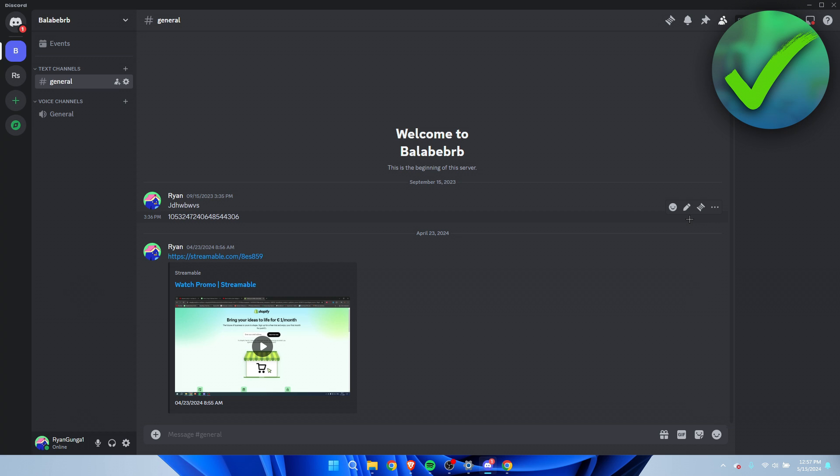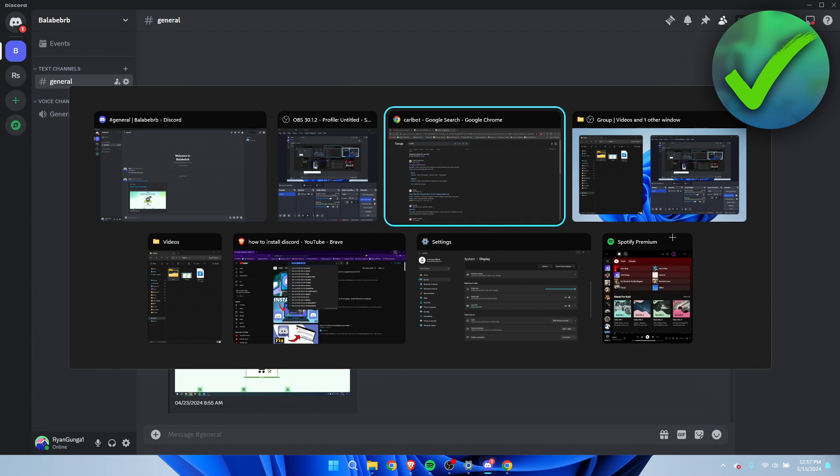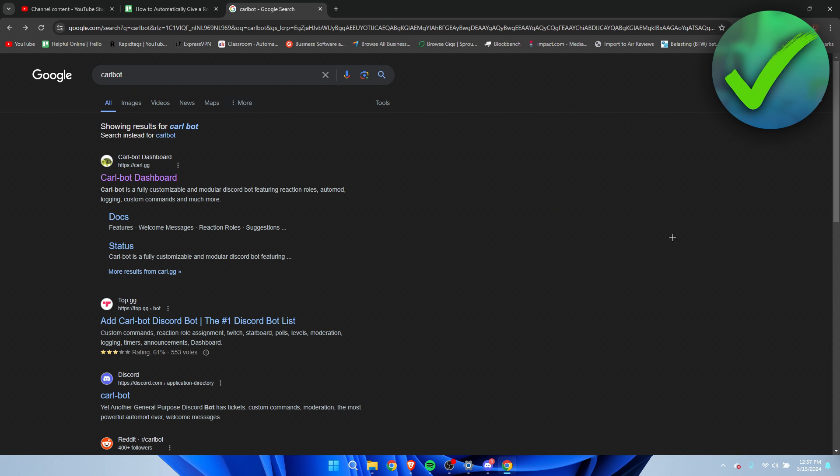First of all, open up Google. Once I'm here in Google, I am going to search for Carl-bot. This is a Discord bot which has that feature to automatically give a role to anybody that joins the server, for example.